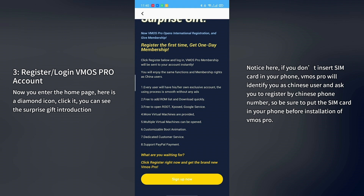You will enjoy the same functions and membership rights as China users. Every user will have their own exclusive account. The experience is smooth without any ads. You can freely add ROMs and download quickly, open root, Xposed, and Google services. More virtual machines are provided, and multiple virtual machines can be opened. Customizable boot animation and PayPal payment are also supported. Click register and get the brand new VMOS Pro right now.